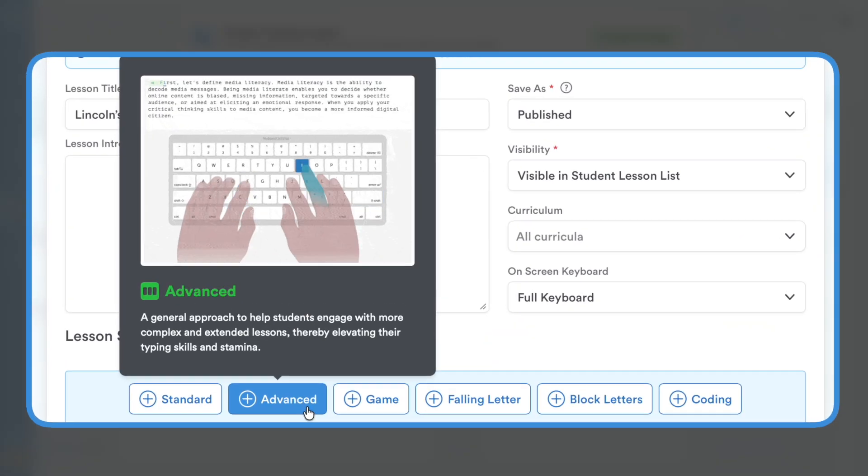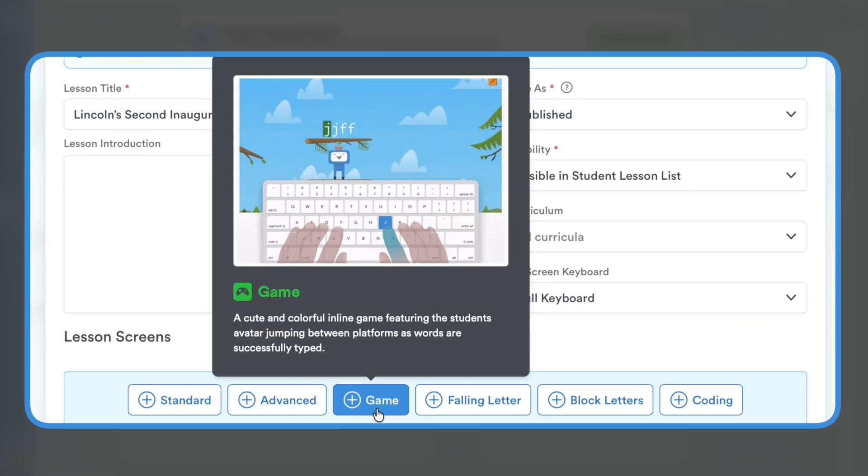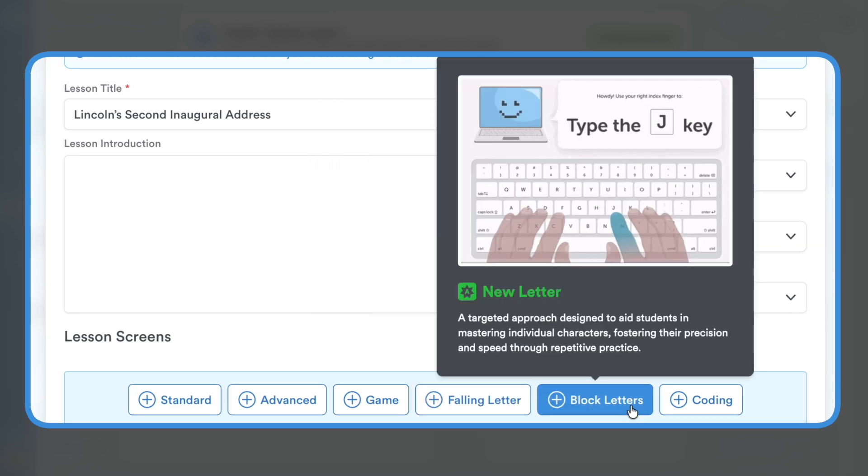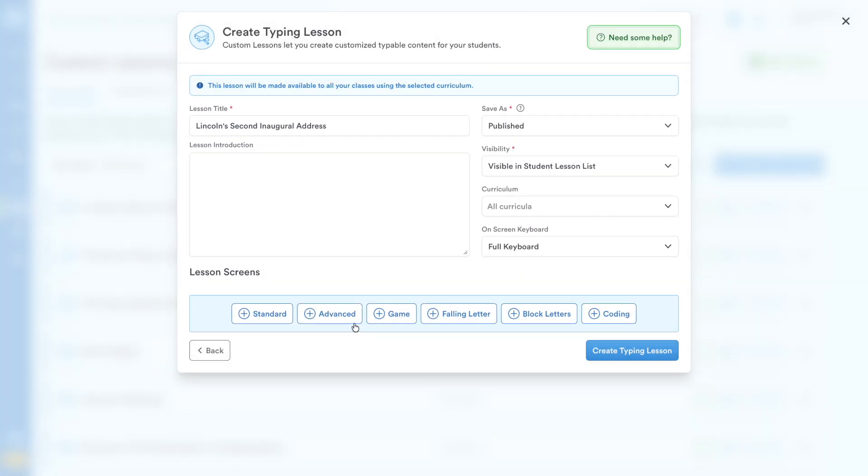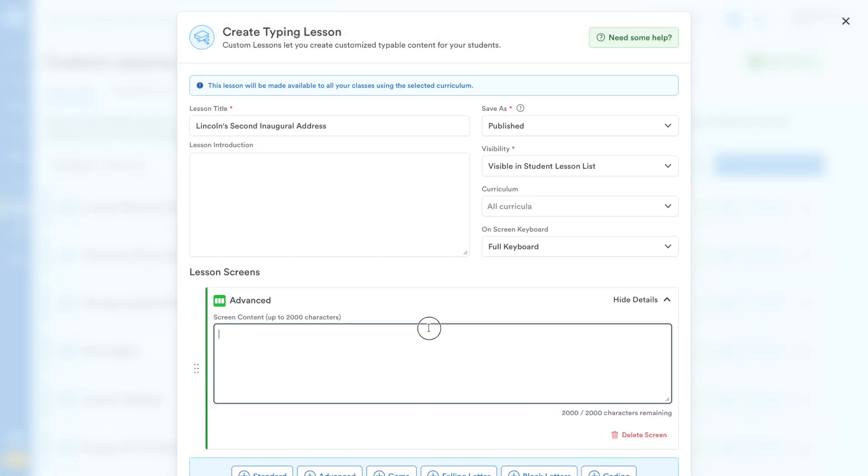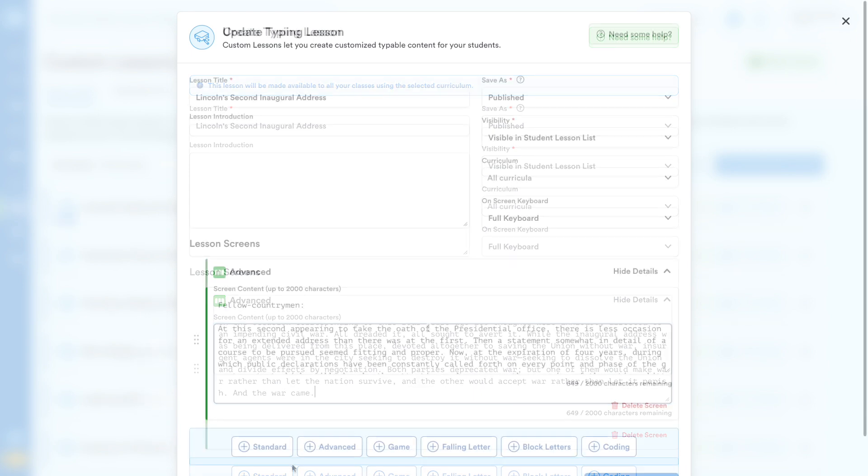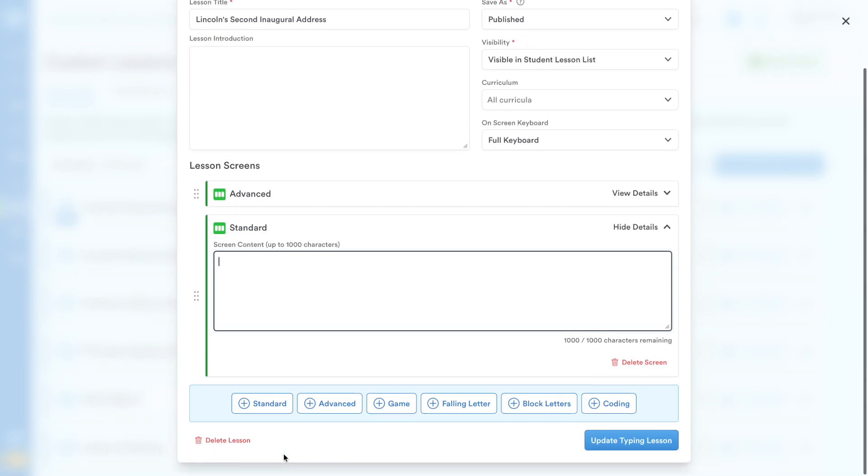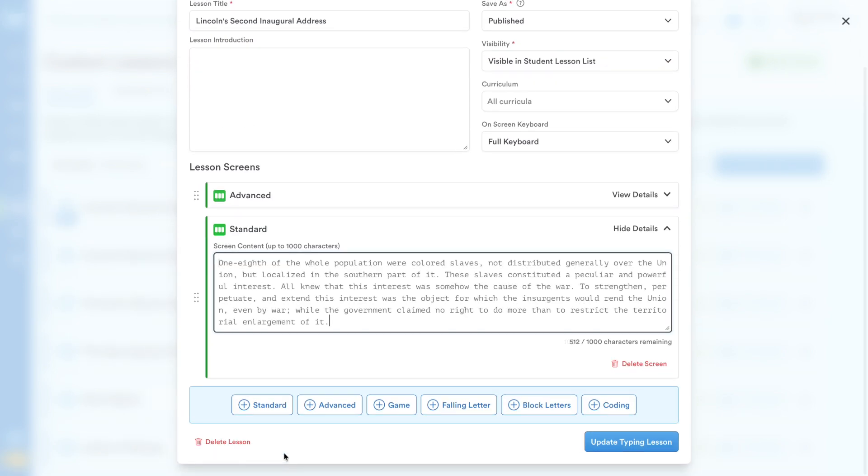This includes Advanced, Game, Falling Letter, Block Letters, and Coding Screens. Simply add a screen and your desired text. You can even mix and match different types of screens.